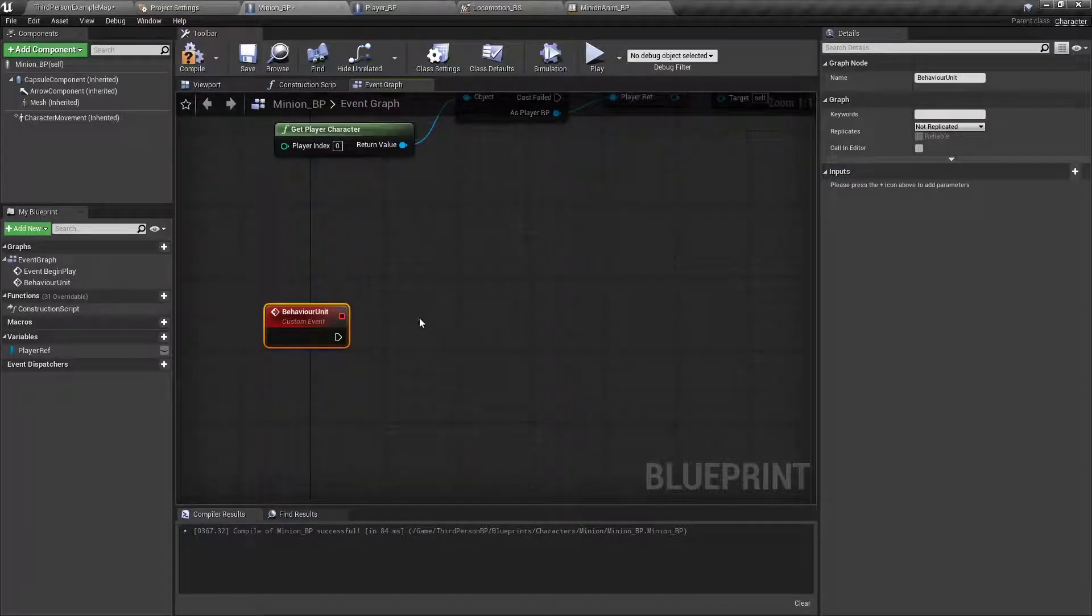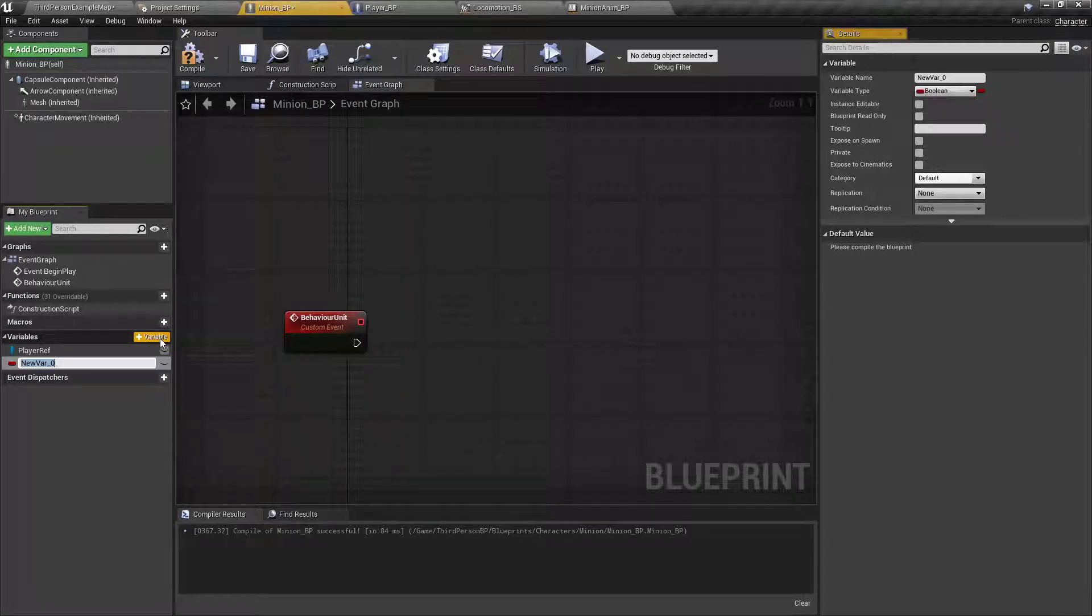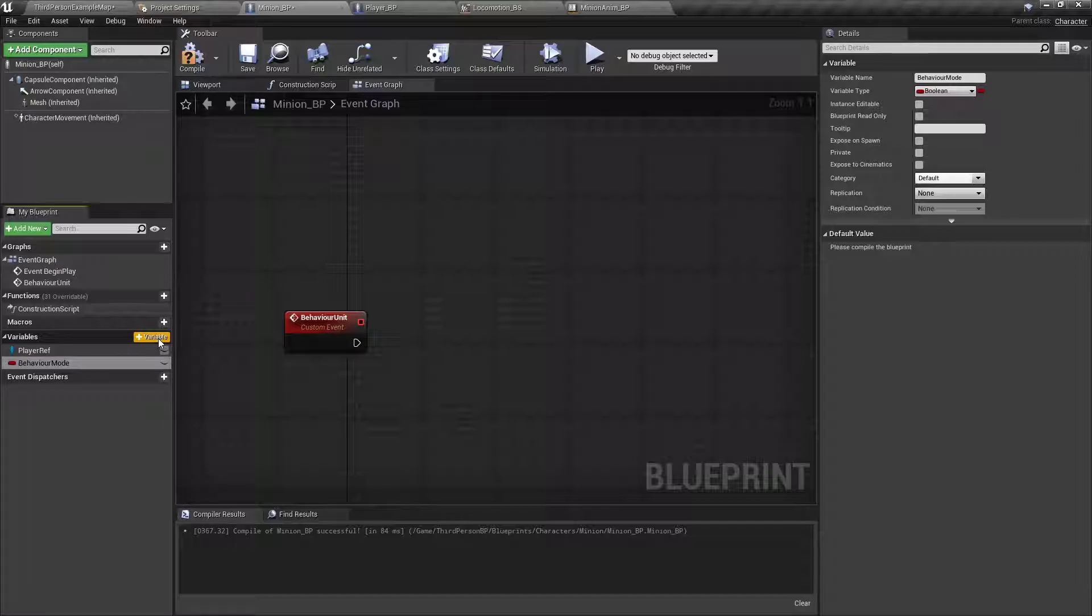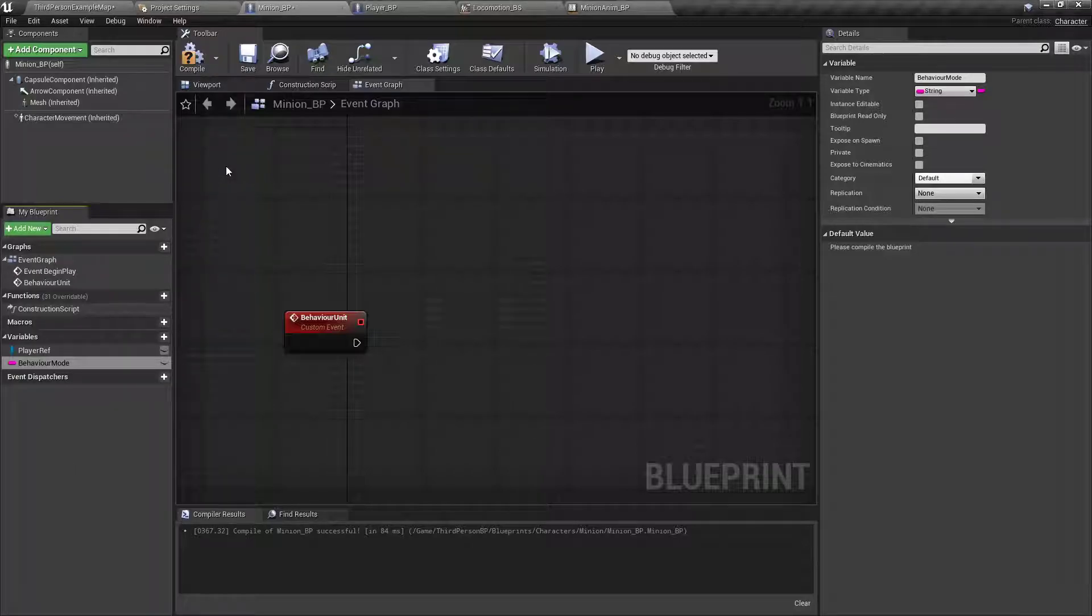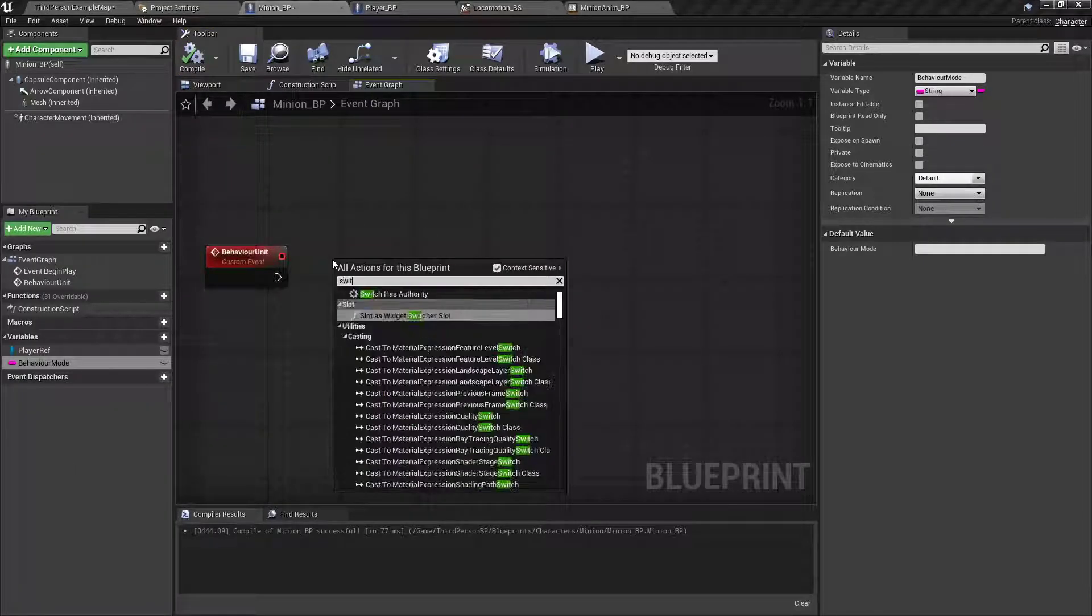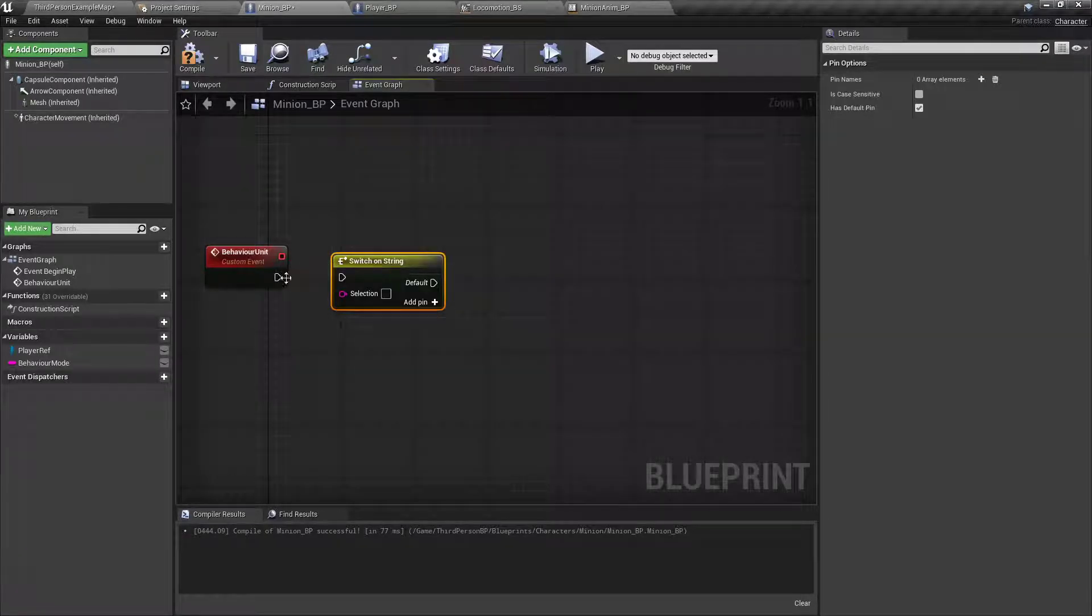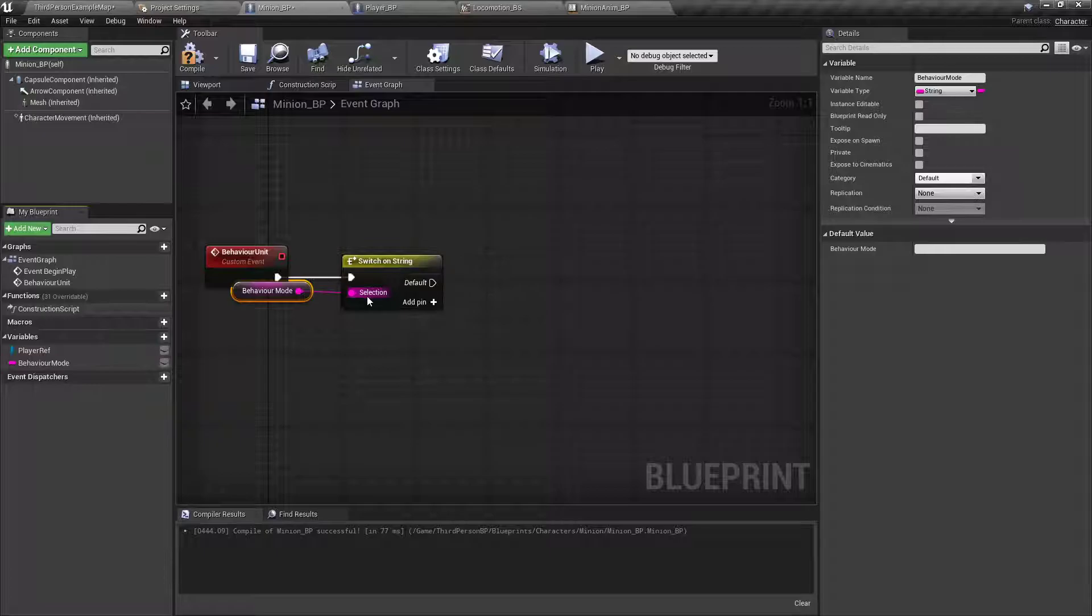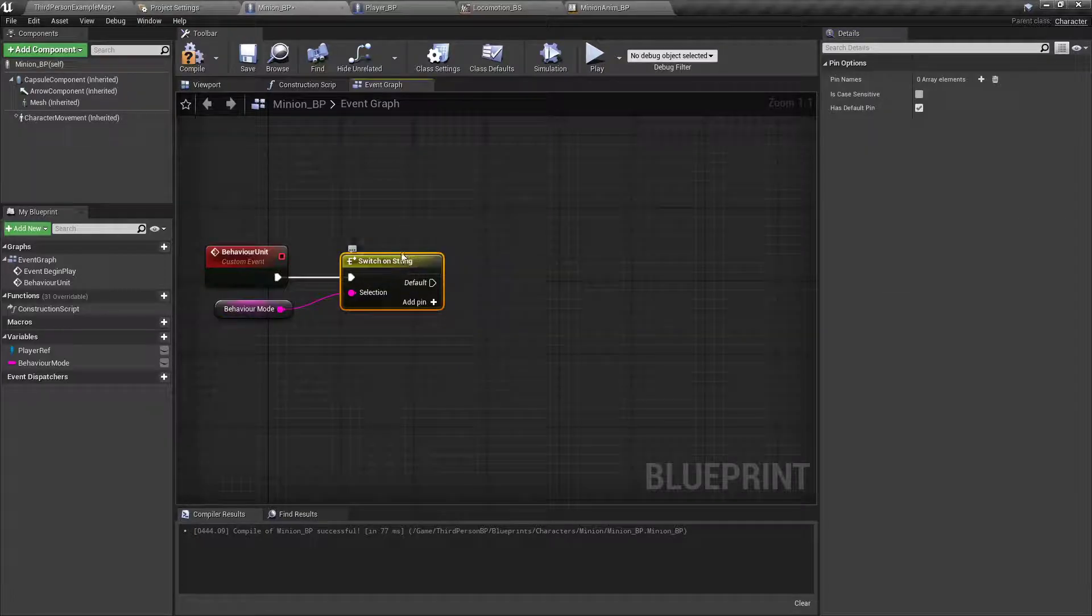Down here, we want to drag it down. We'll set up a new variable called behavior mode. I'll set that to a string. Compile real quick. Then we want to do a switch on string. The string being our behavior mode. Which, the behavior mode default, we want it to be set to follow.